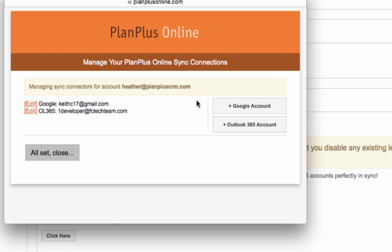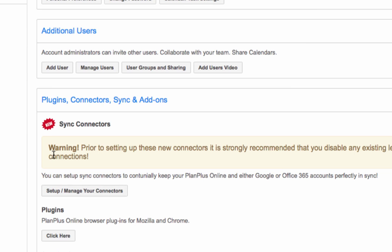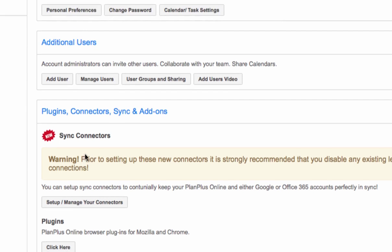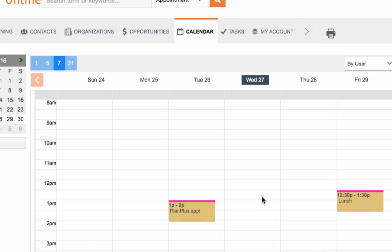Now you have the choice of syncing to multiple Google accounts or multiple Outlook 365 accounts. When you're all done, click all set close.